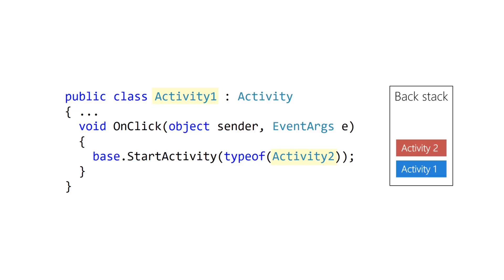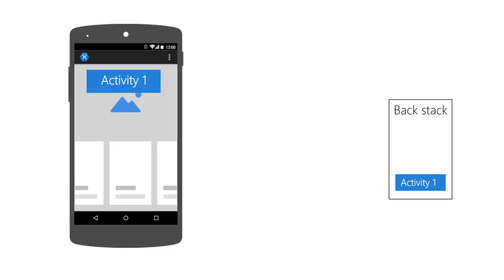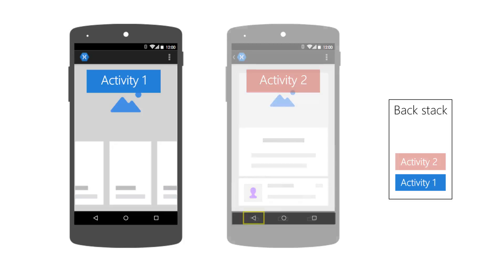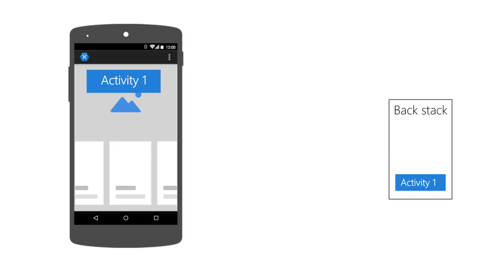Android manages it behind the scenes for you. The Back button automatically pops the Backstack and returns the user to the previous activity. The activity is removed from the Backstack and the action navigates the user to the newly exposed top activity in the stack.